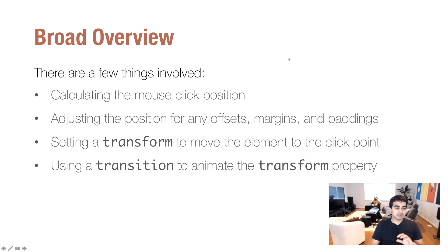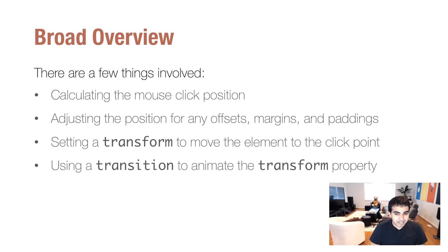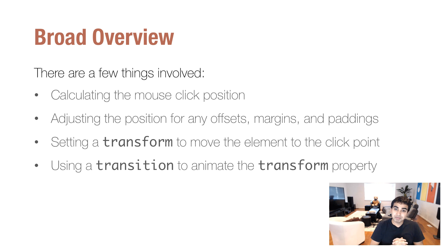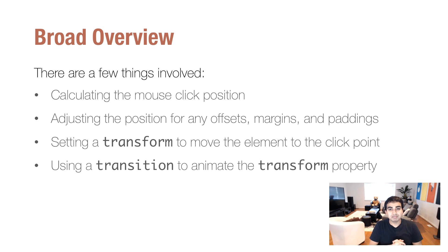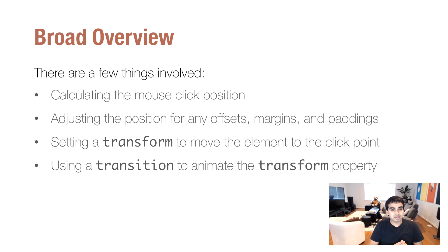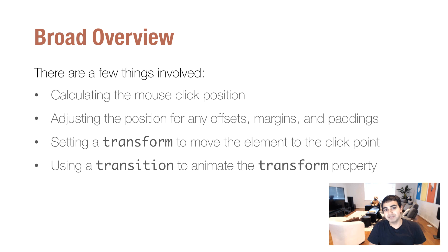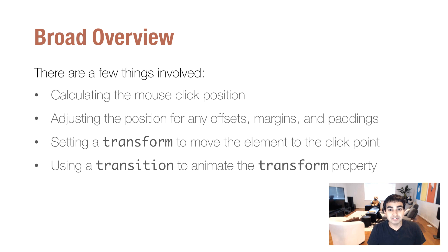So at a high level, there are four things we need to keep in mind. So the first thing is very obvious. We're going to calculate the mouse click position. The second one is the one that is a little tricky, and we'll look into that a little bit later, is that we need to adjust the position that we calculate for any offsets, margins, and padding. And this has to do with more of how layout is handled in HTML. And this is where more of the complicated code that we need to write will come from. And then the last two are pretty straightforward. First, we set a transform to move the element to the click point, and we'll use a translate 3D function for that. And then we'll use a transition to animate the movement of the circle from where it is originally to the point of our mouse click. So with that, let's go ahead and start looking at our code.